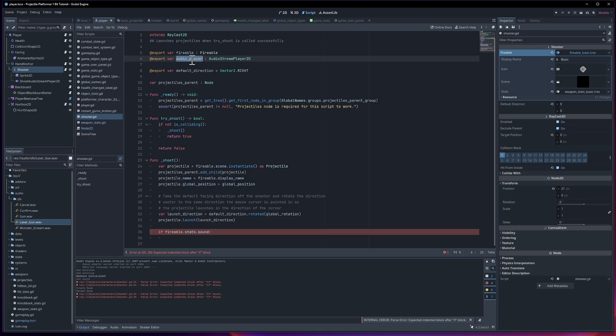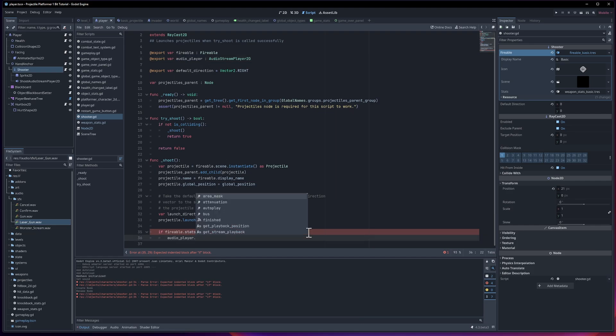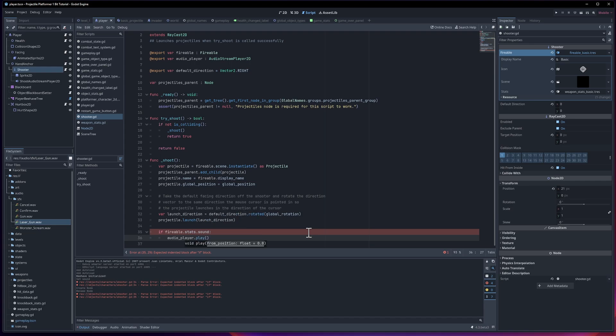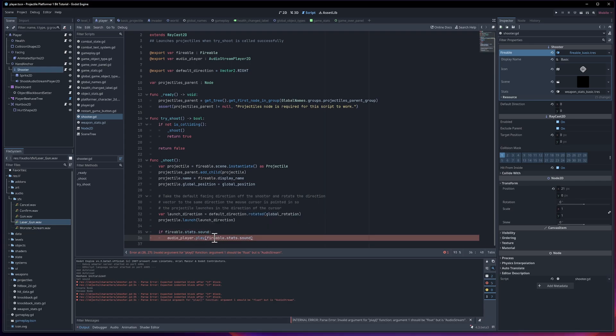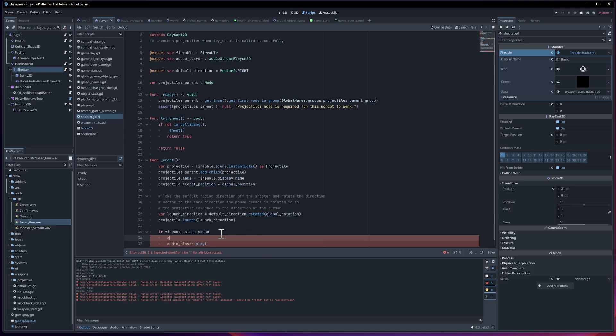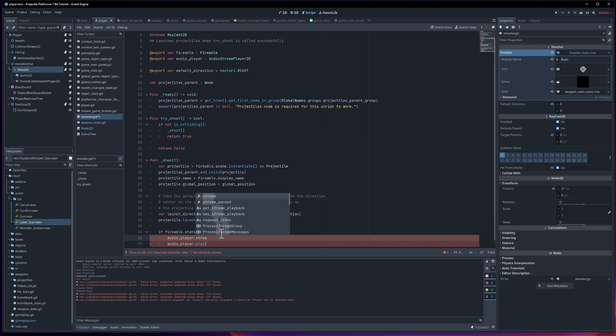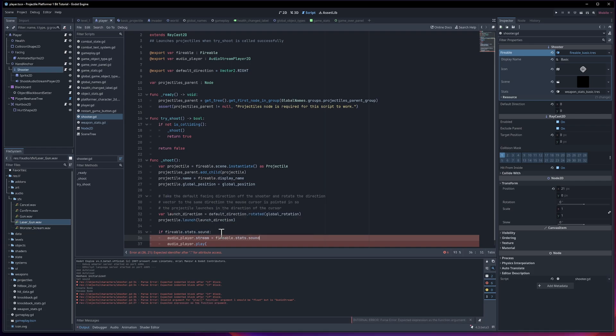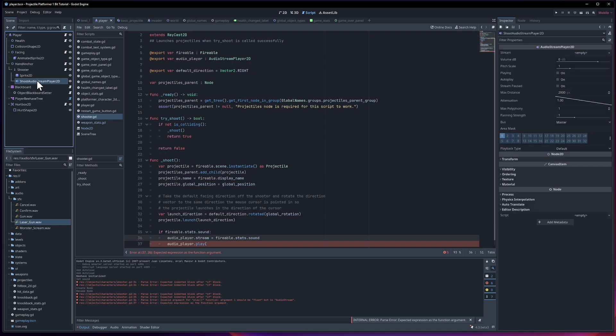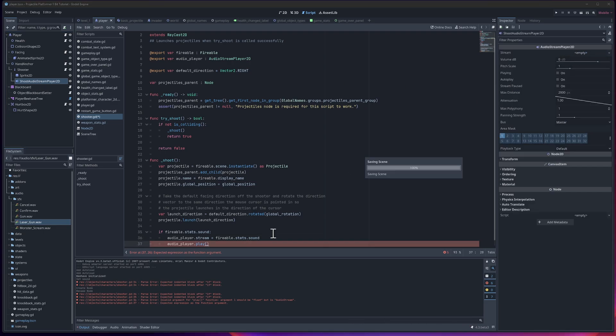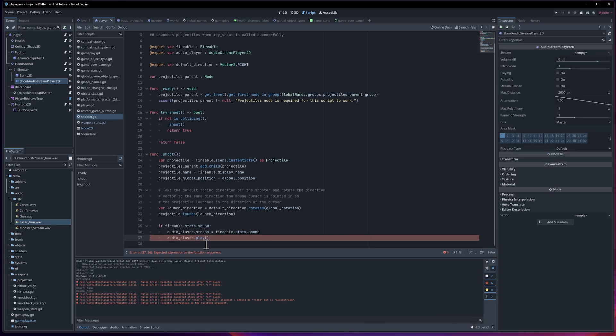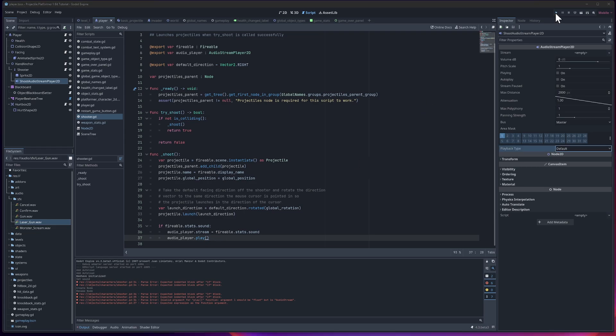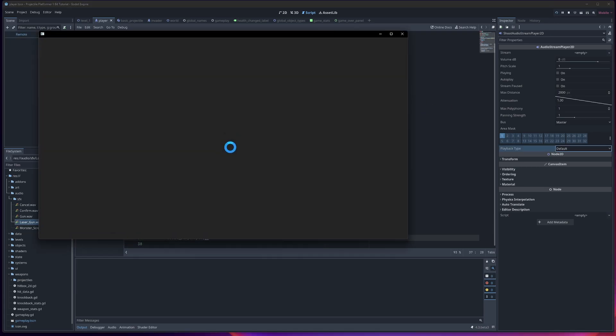We want audio player to play that sound effect. So audio player dot play fireball.stats.sound. Okay, it should be float but is audio stream. I guess we have to set the clip first. So audio player dot stream, I think, is equal to fireball.stats.sound. We can see this is the property of the stream. And then we play it from the beginning, which is the default here.